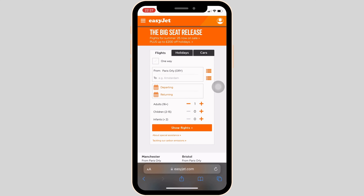Once you're on the site, you have to make sure that you are logged into a specific account. Once you have been logged in, you have to book a flight.